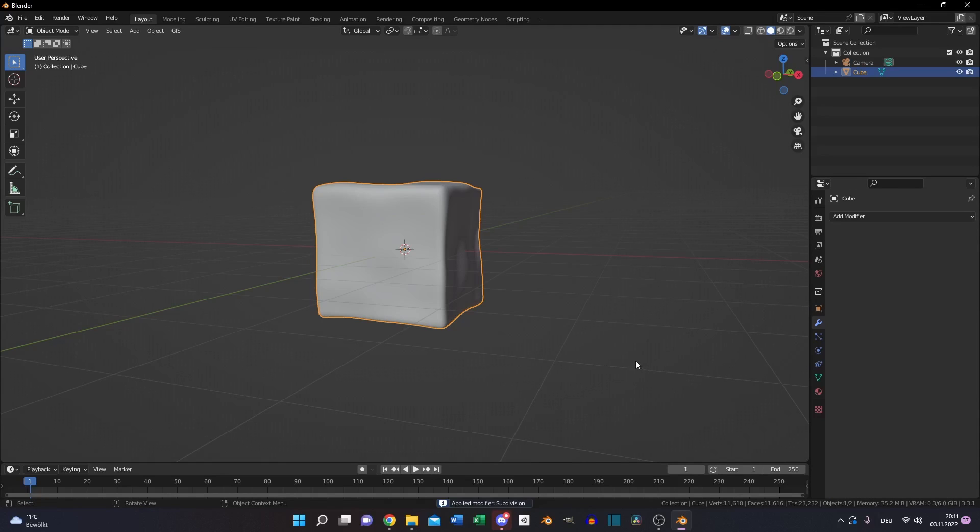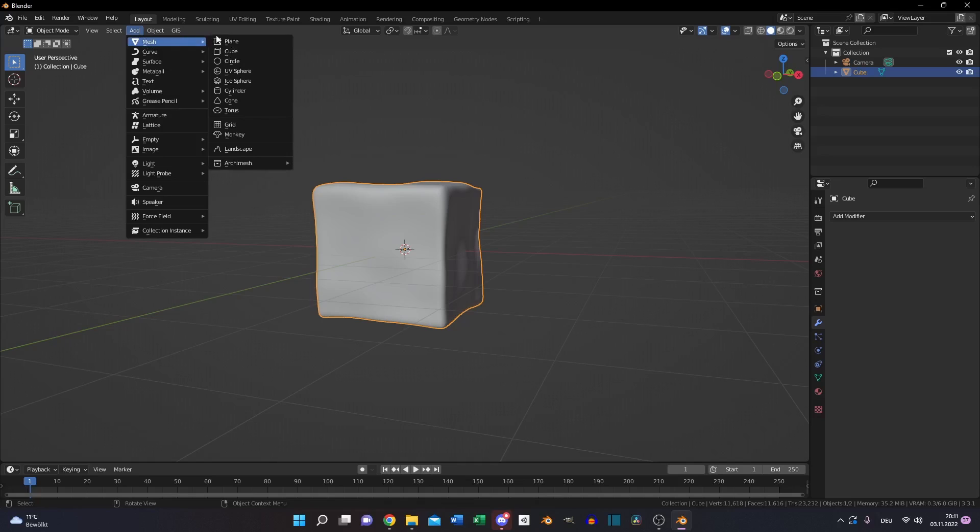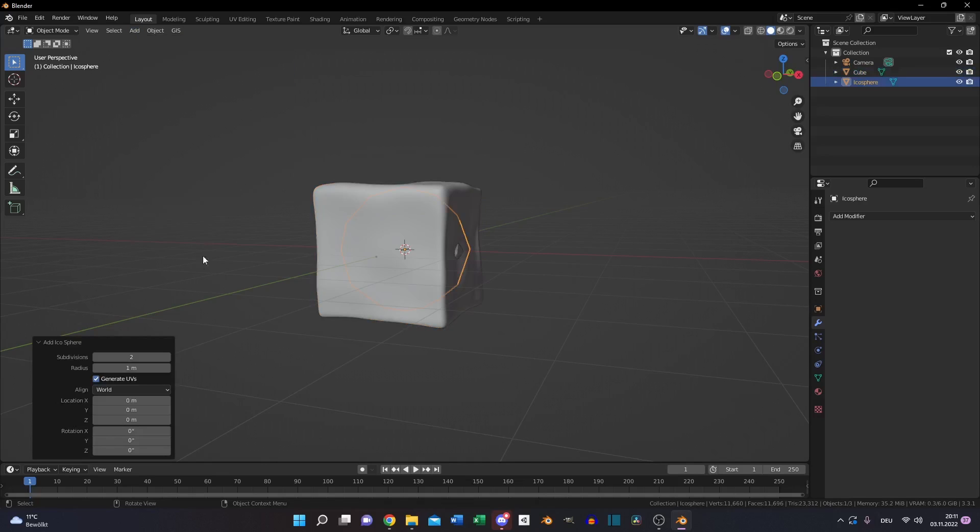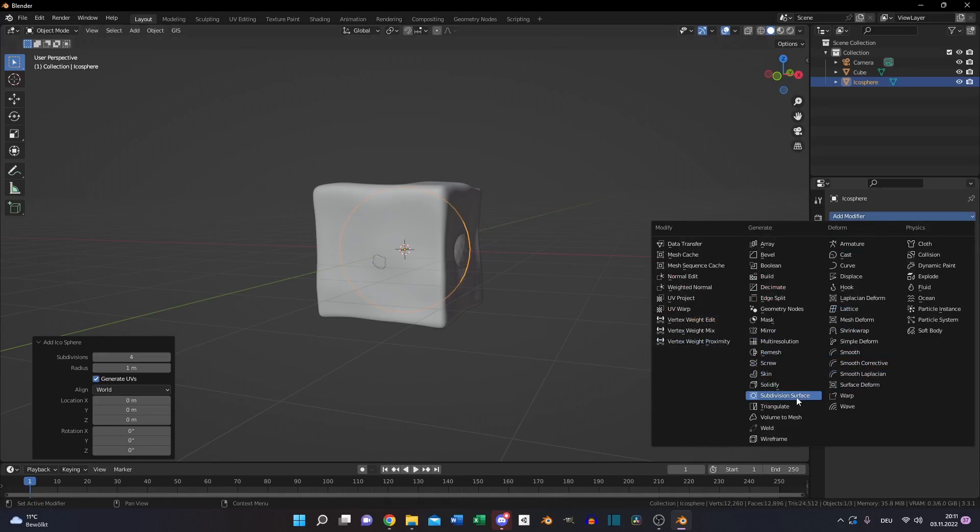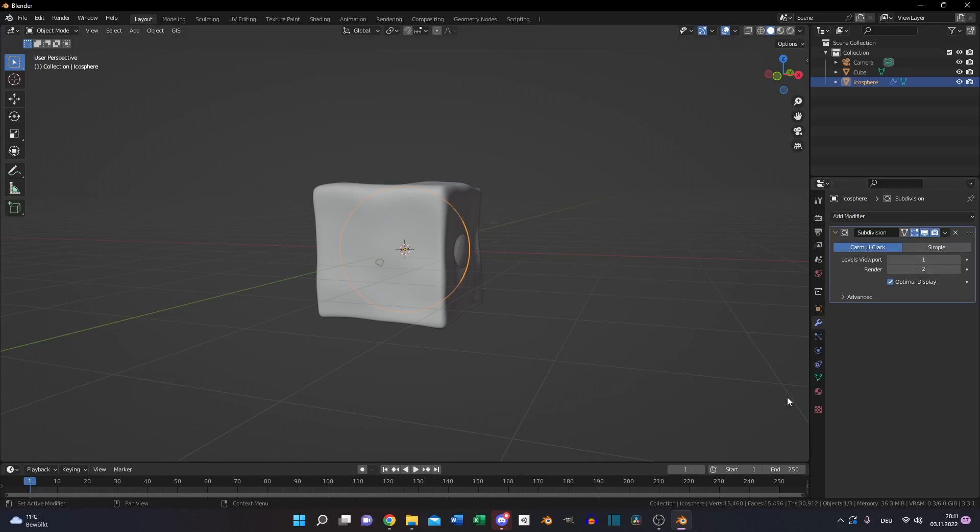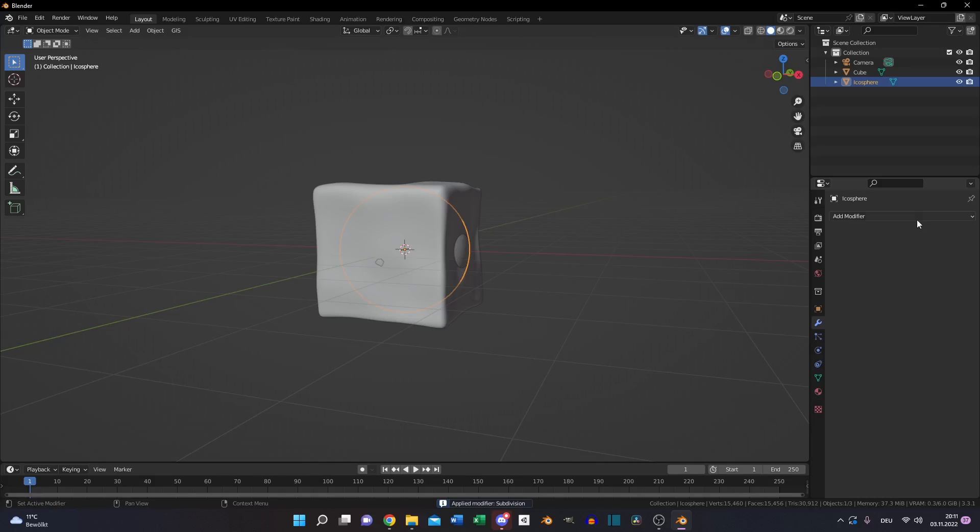Add an icosphere, increase the subdivision and go to the modifier tab and add another subdivision surface modifier to smooth the surface. Apply it.